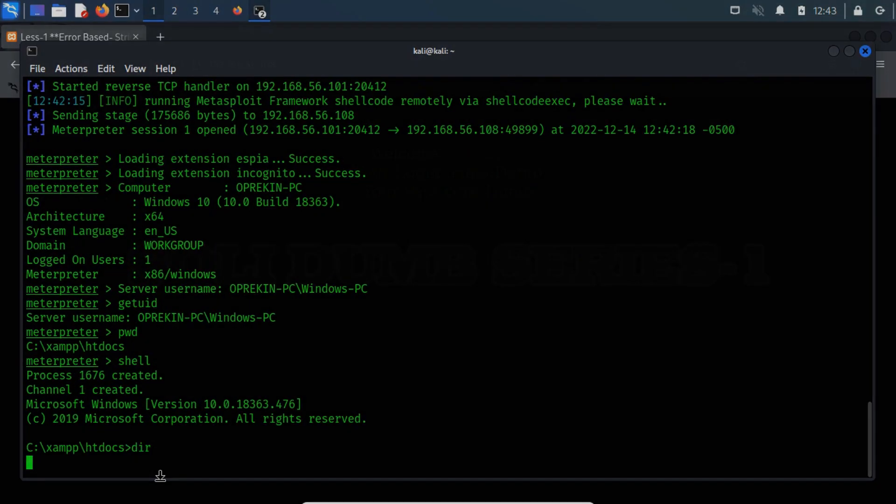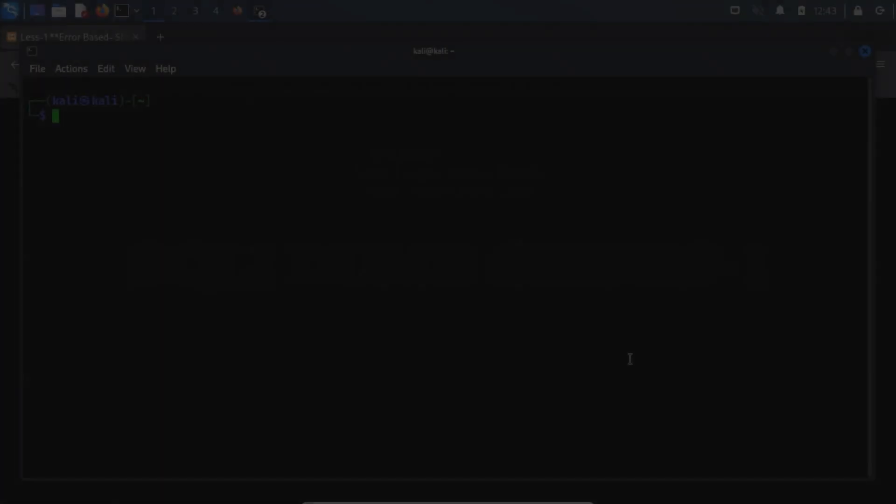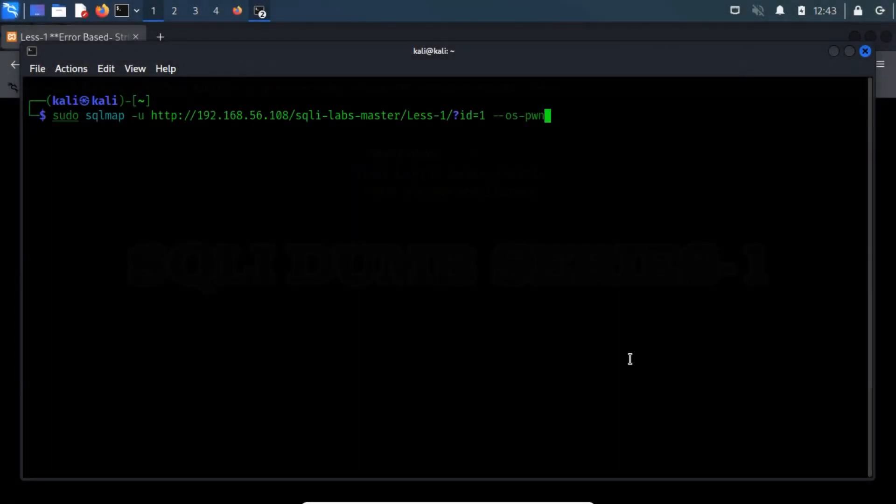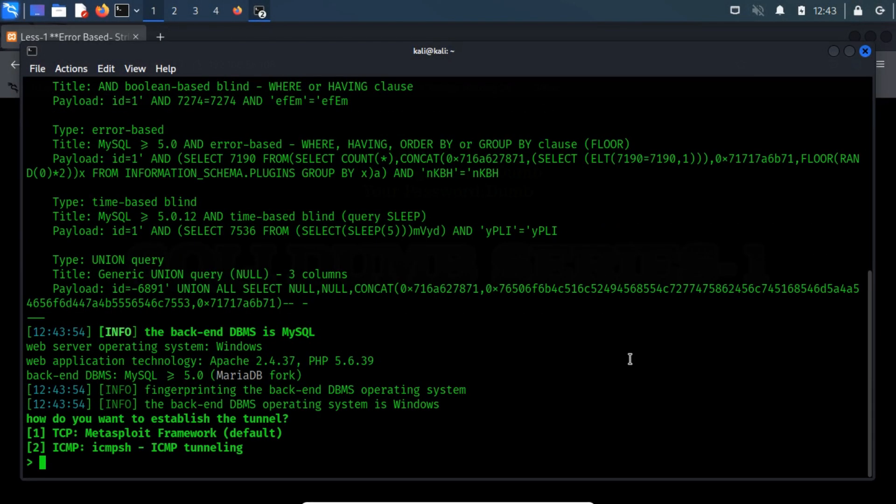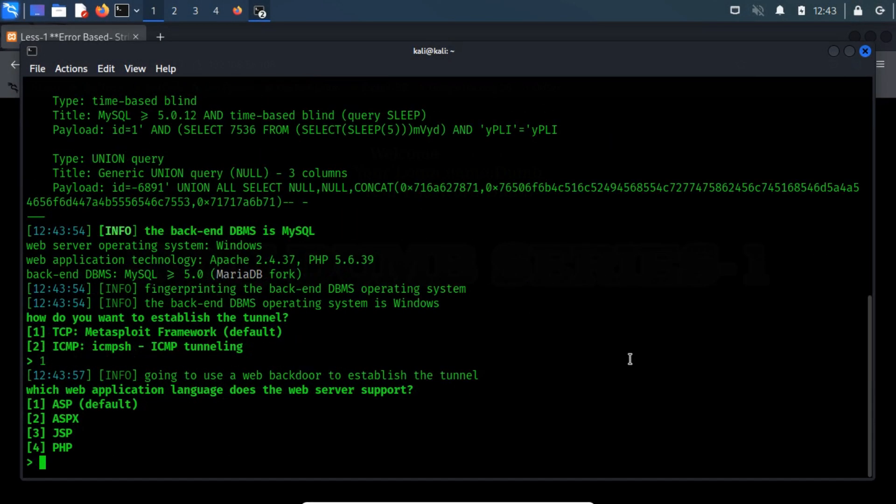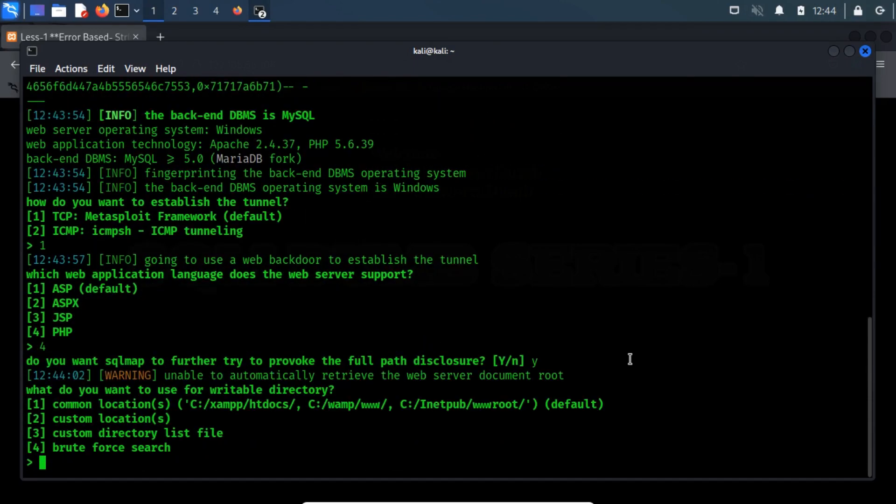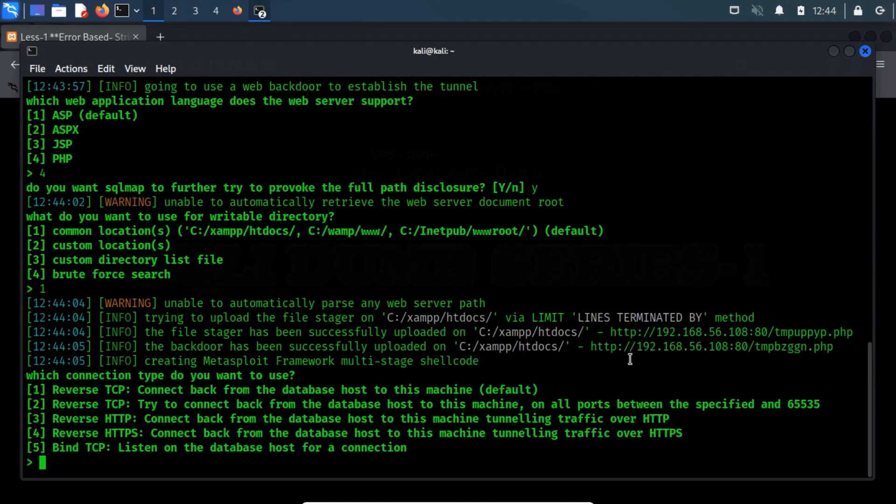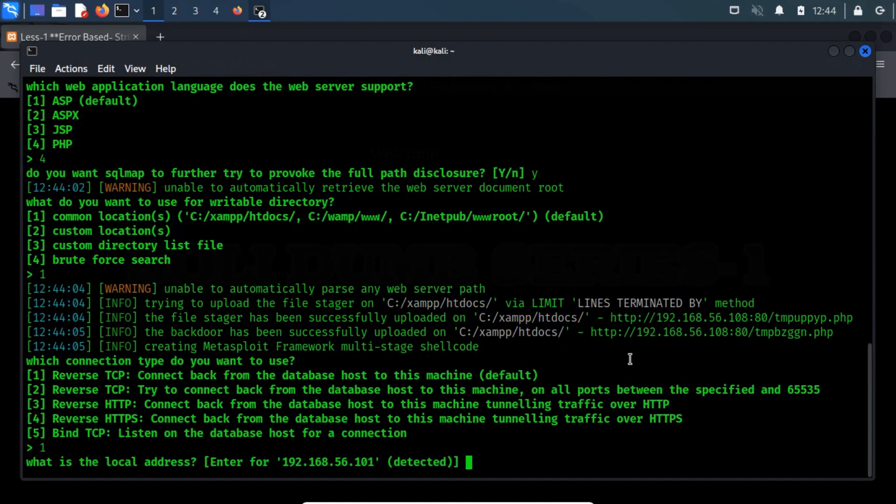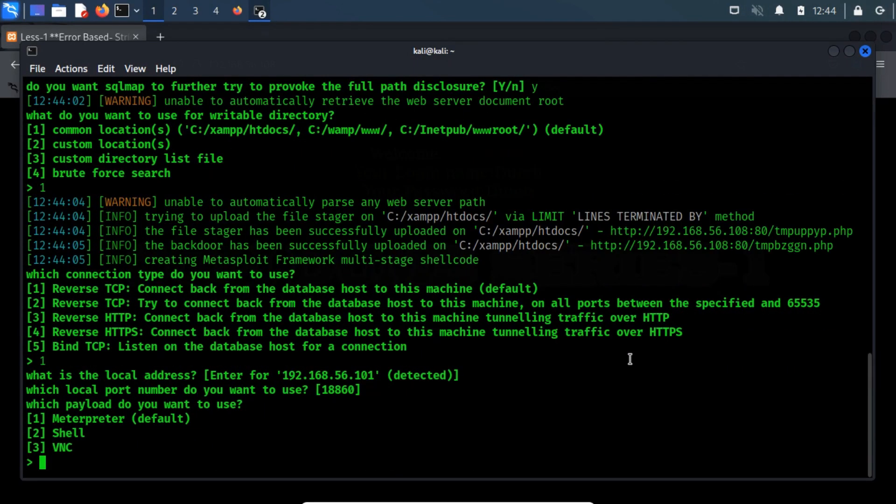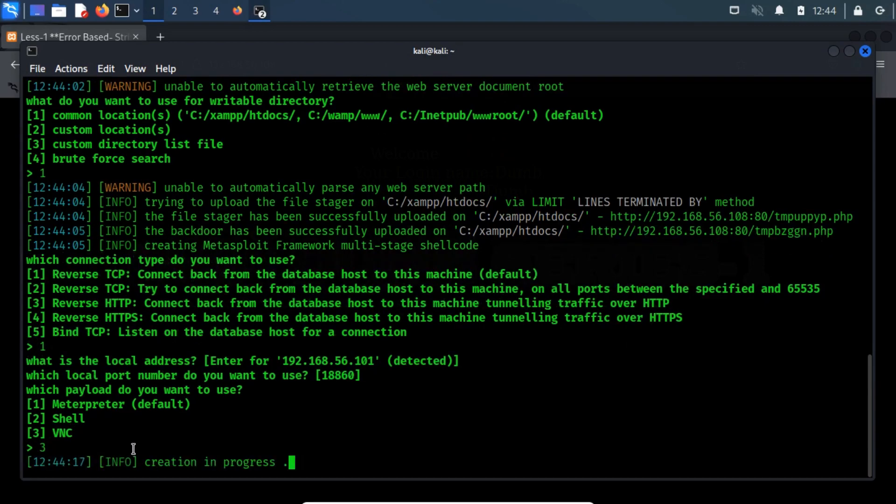Let's monitor our target web server through a VNC payload. Follow the similar steps as we had used in the meterpreter session. Here, choose VNC on number 3.